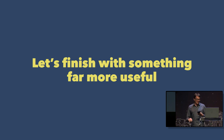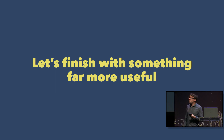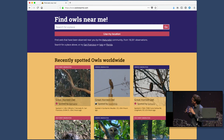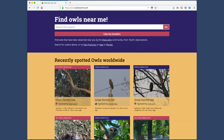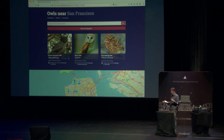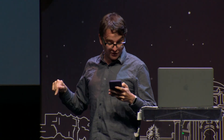I wanted to finish up with something far more useful than that — a website I built with my wife a few weeks ago called Owls Near Me. owlsnearme.com tells you where your nearest owl is. It taps into a project called iNaturalist, where people upload their observations. You click the button, it GPS-locates you, and it says here are the owls that people have seen near San Francisco — a heat map showing where owls are most likely to show up, plus recent observations. It is the website I'm most proud of.